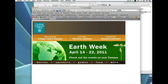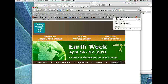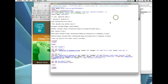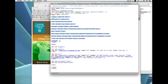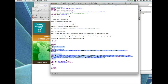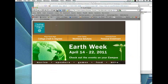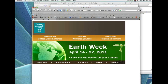But look at the difference in the source. This is my new improved CSS, much simpler. And this is my new improved HTML, much simpler. And yet we get the same results. And actually this is going to give us a little bit more flexibility than we had before with the Photoshop version.